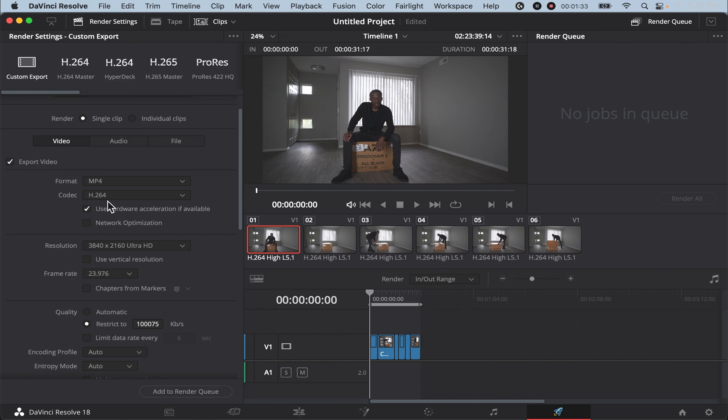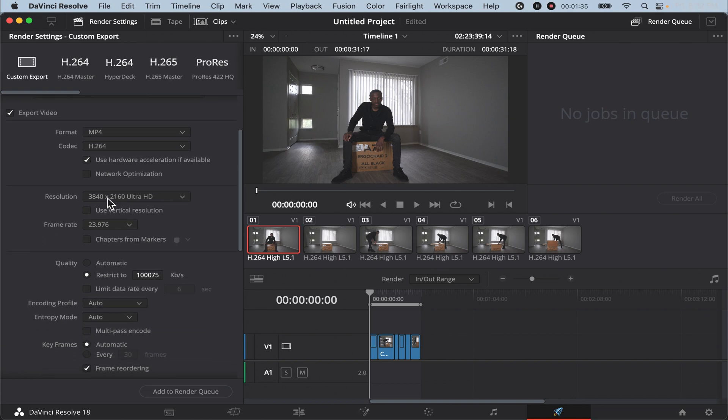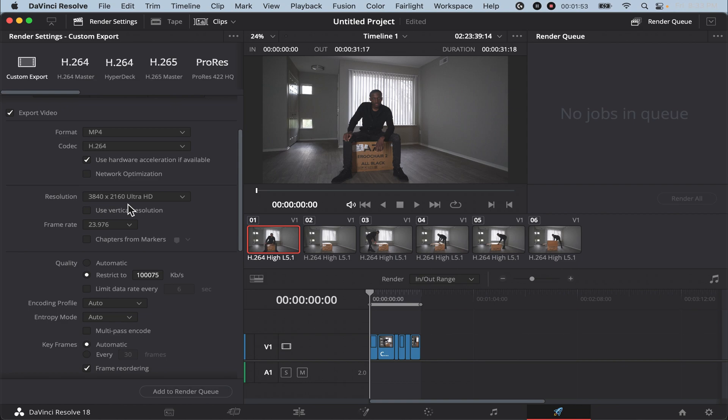Then once you change that, scroll down a little bit more and go to resolution. Once you're on resolution, make sure this resolution is the same as your timeline resolution. So our timeline resolution was 4K which was 3840 by 2160. We're going to make sure that this is the same as that.